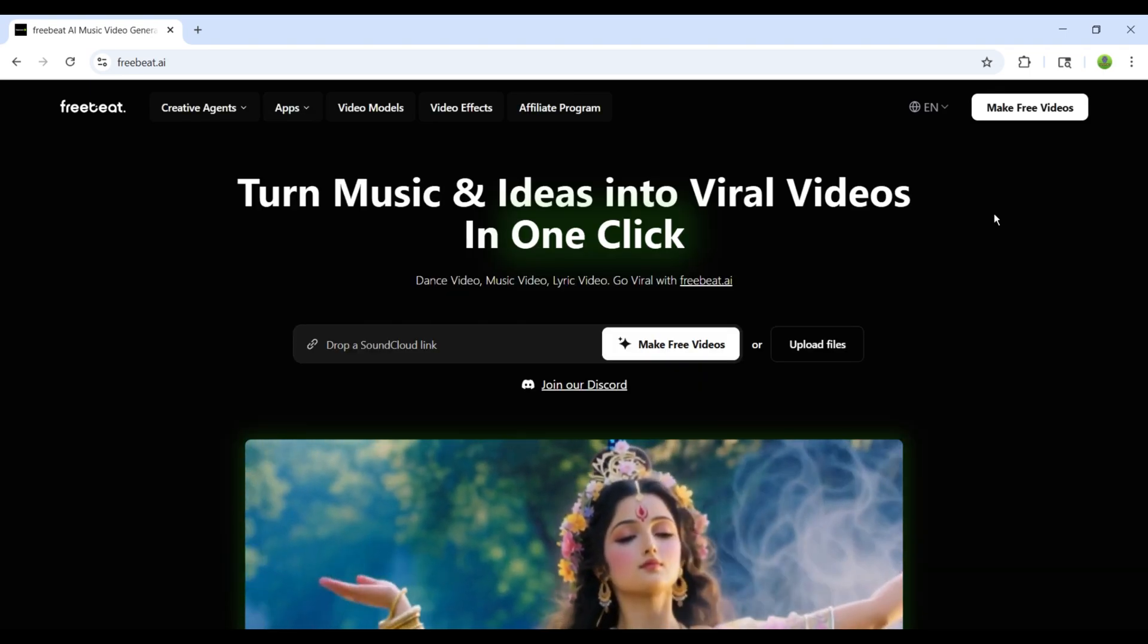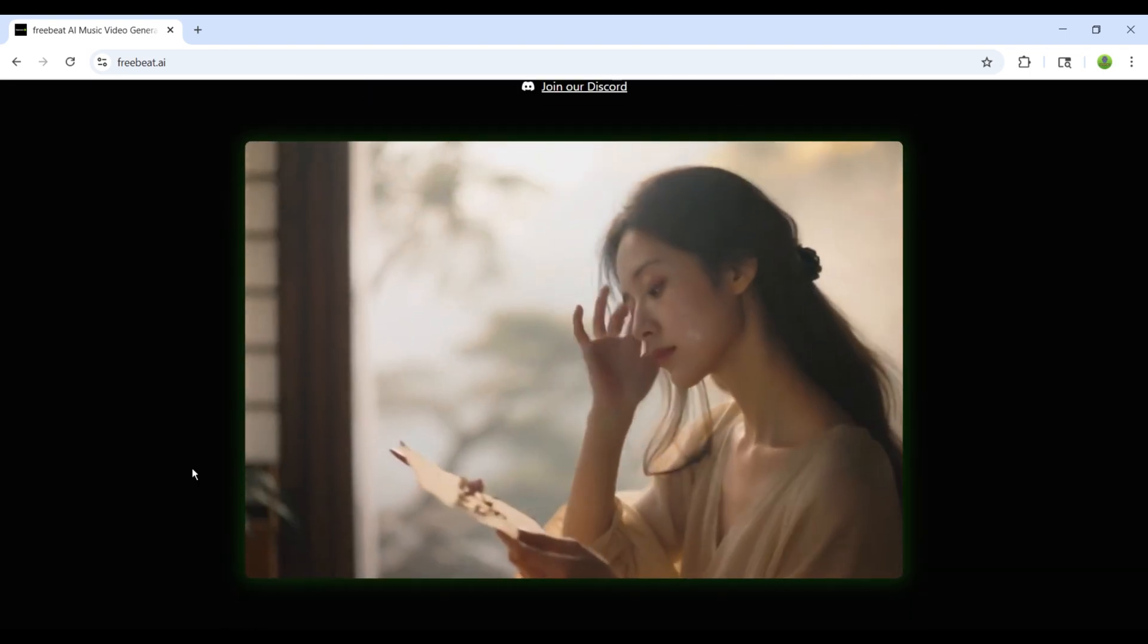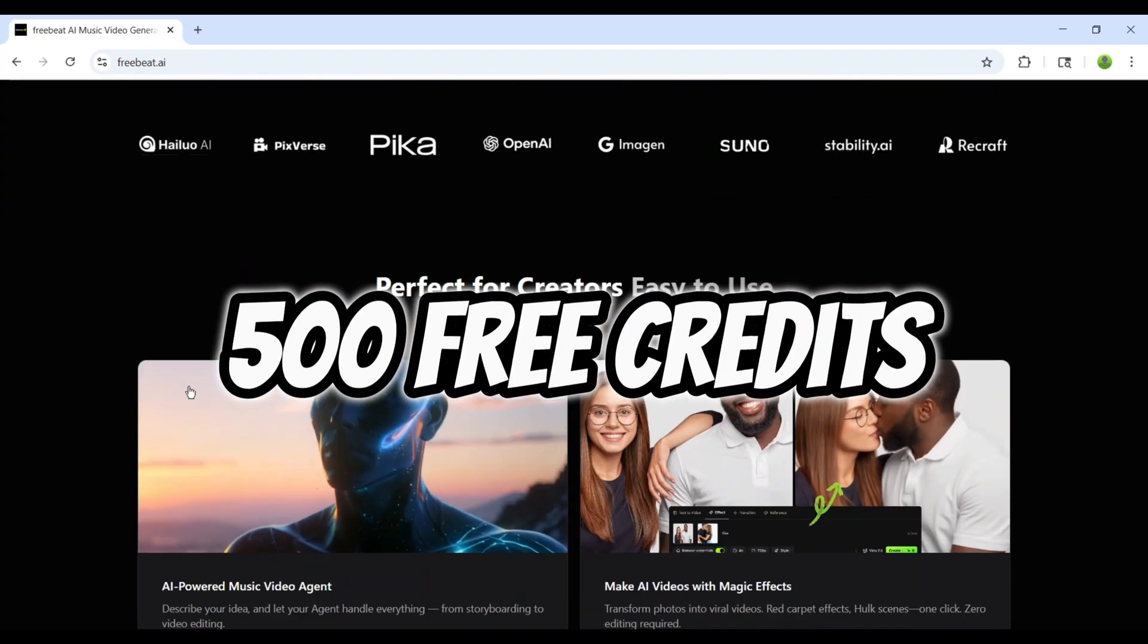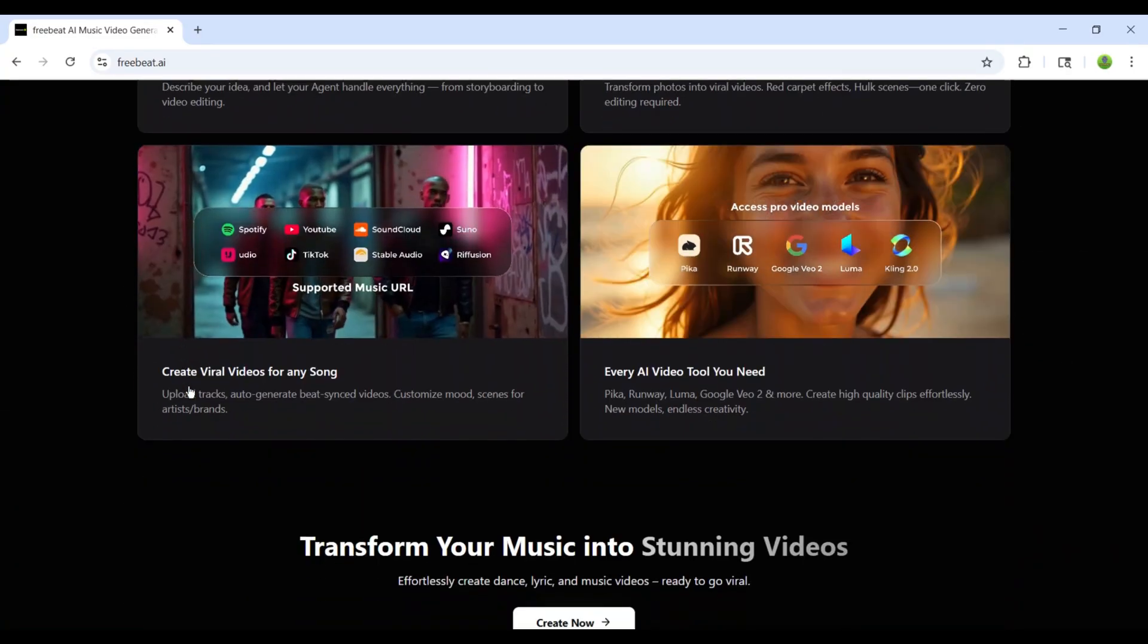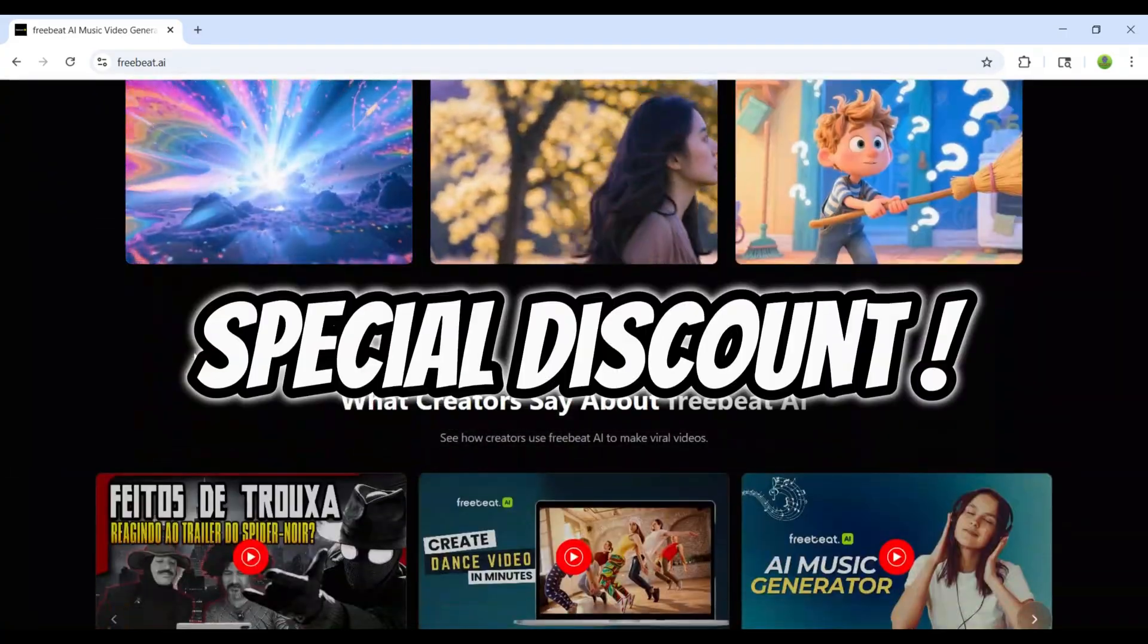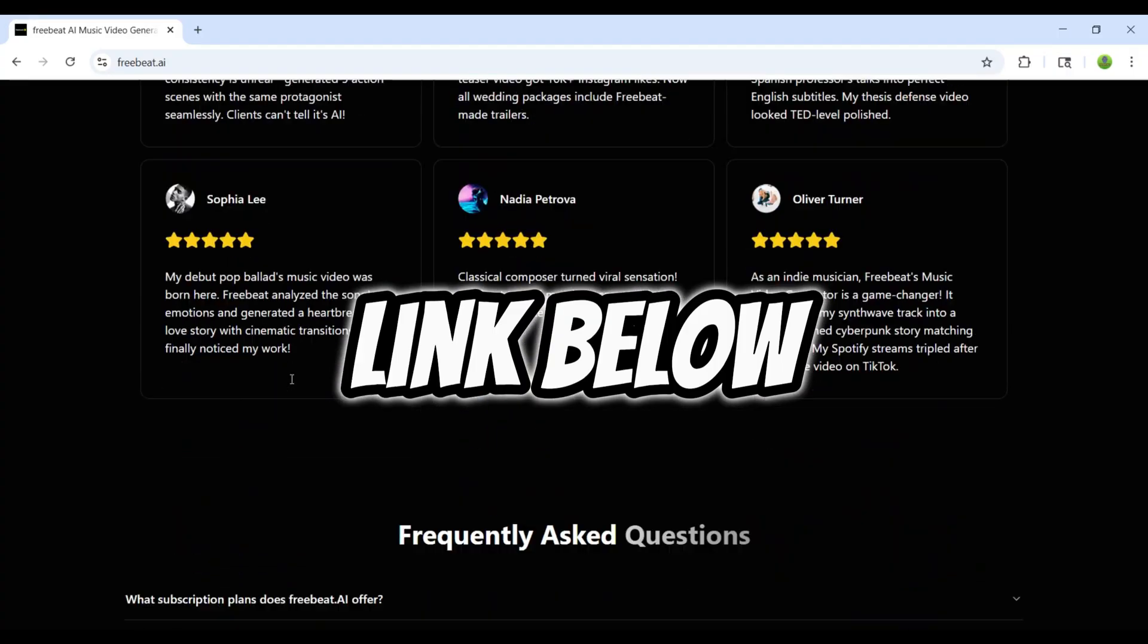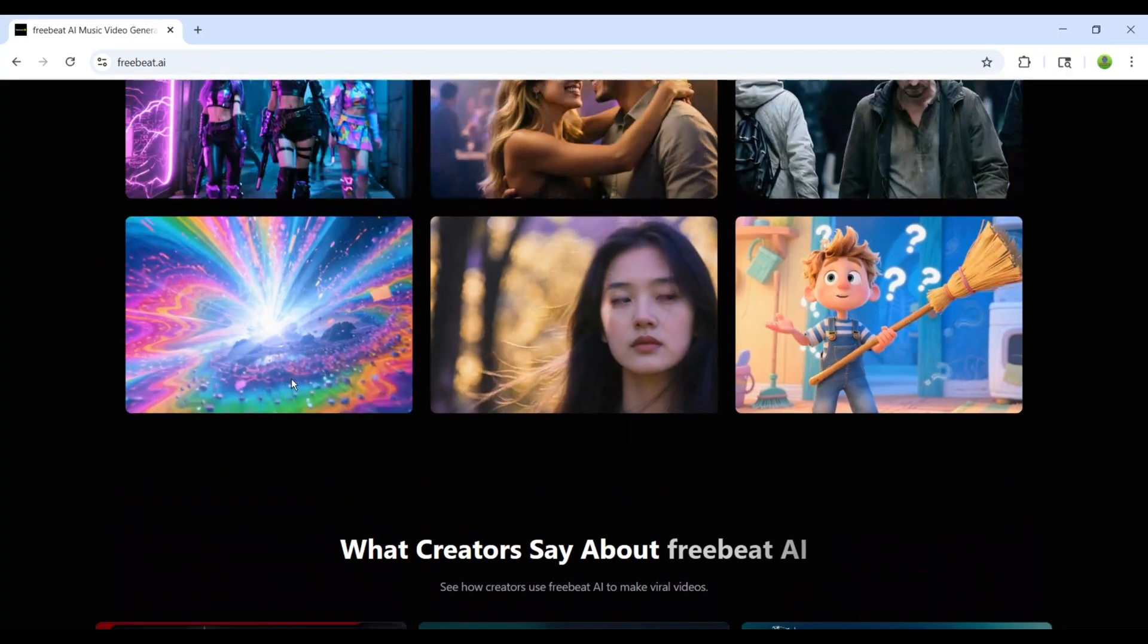Once you log in, you'll see an interface like this. On your very first login, you'll get 500 free credits that you can use for any feature you like, depending on your needs. On top of that, I also have a special discount for you. If you join using my link below, you'll receive even more free credits. So, let's get started.